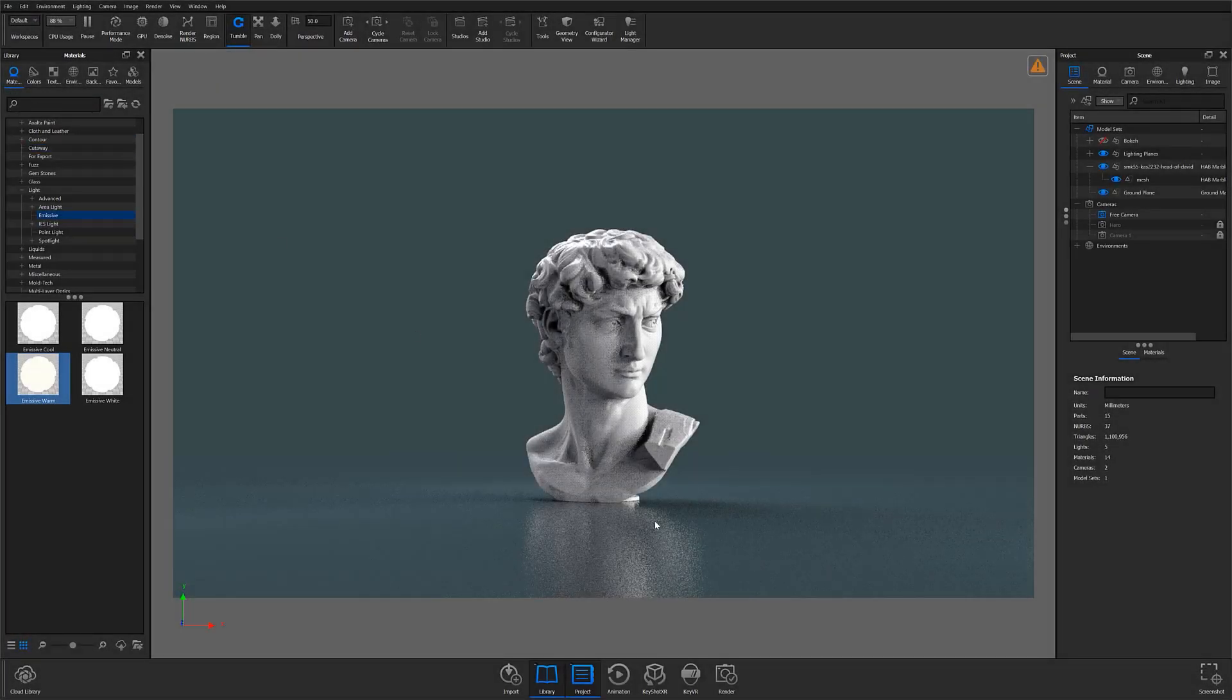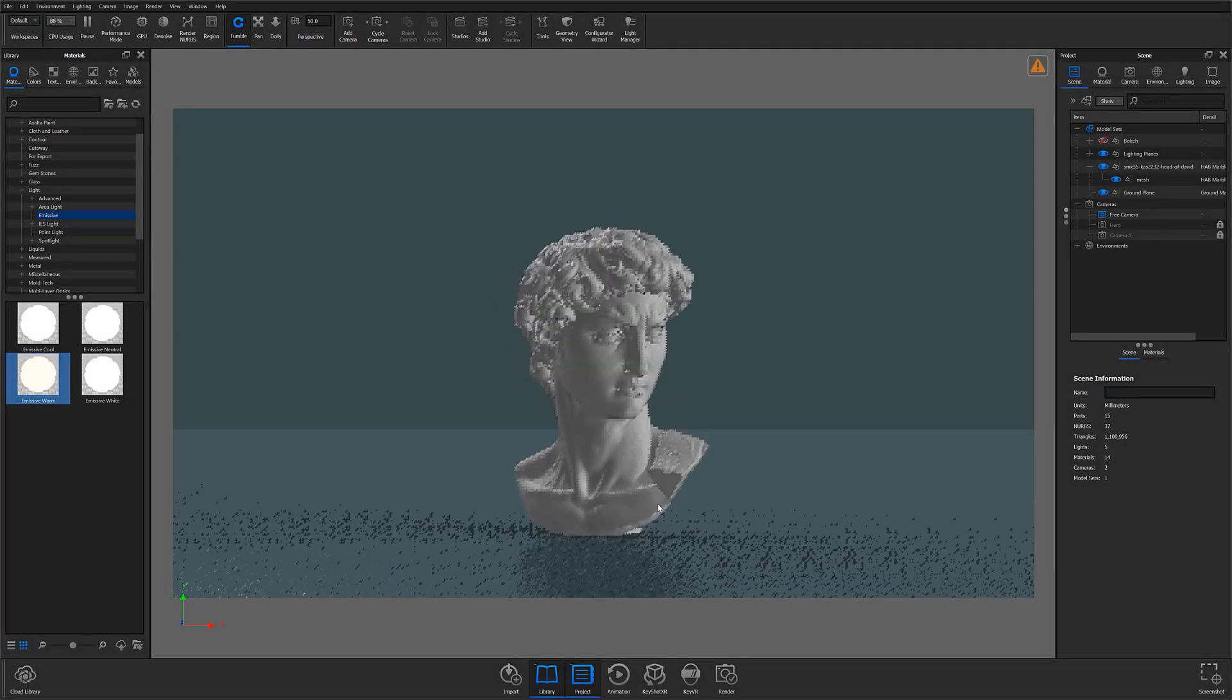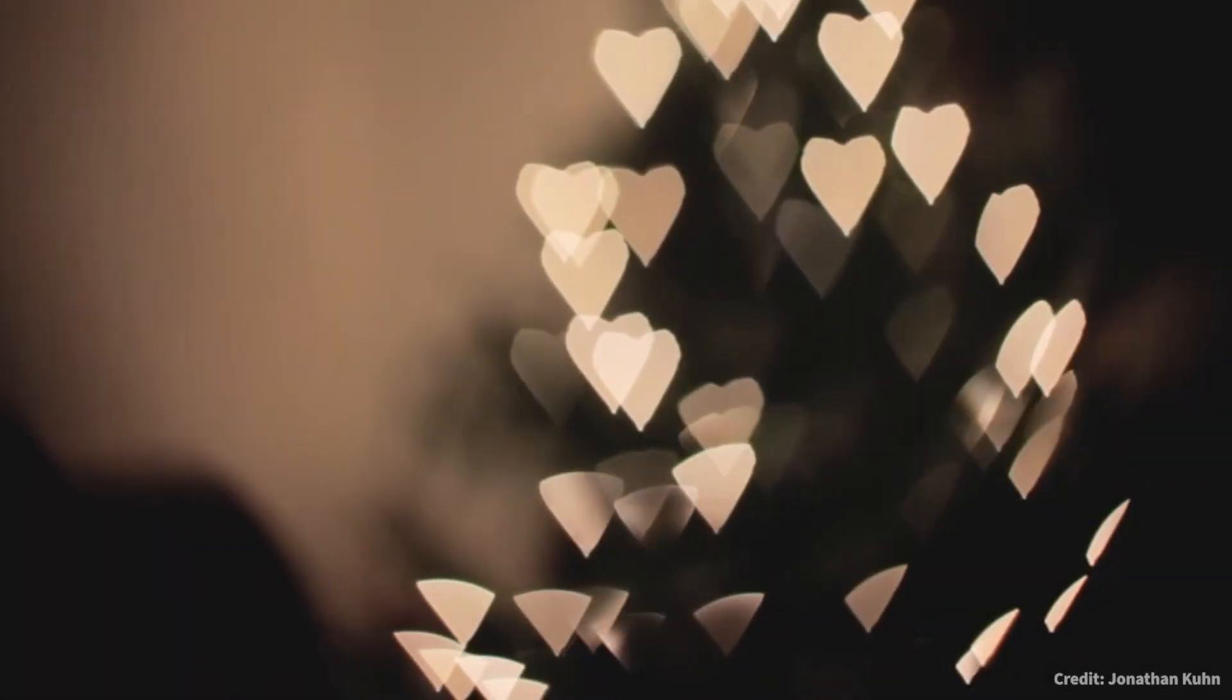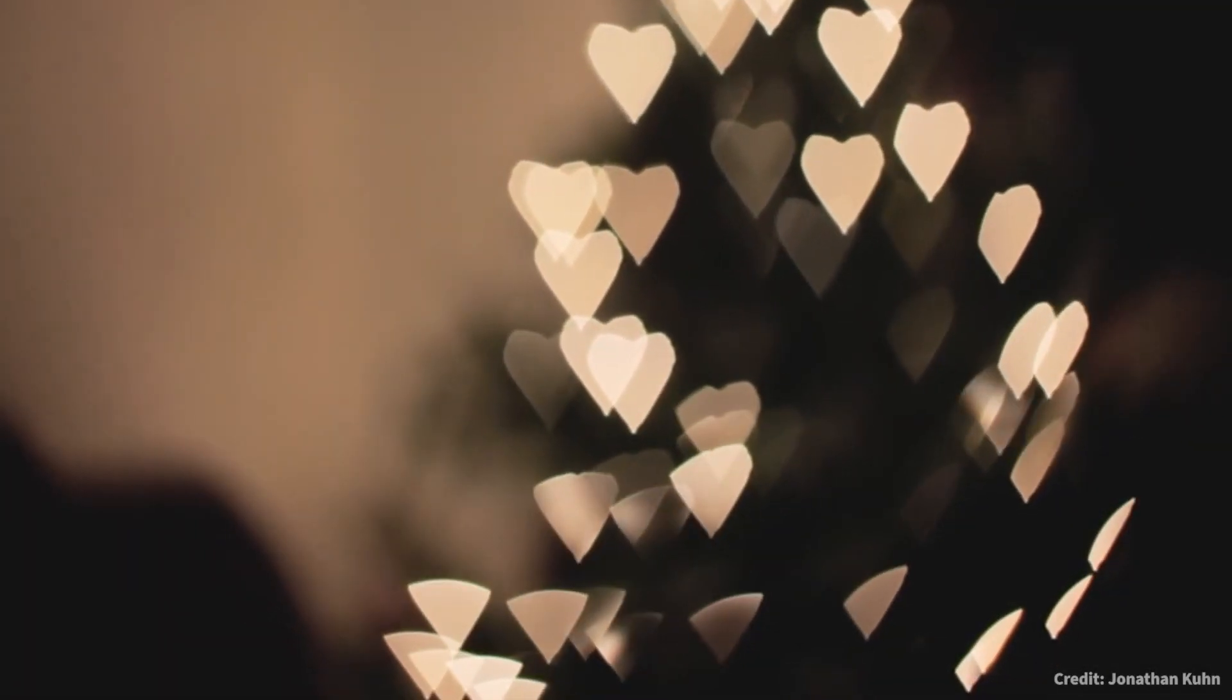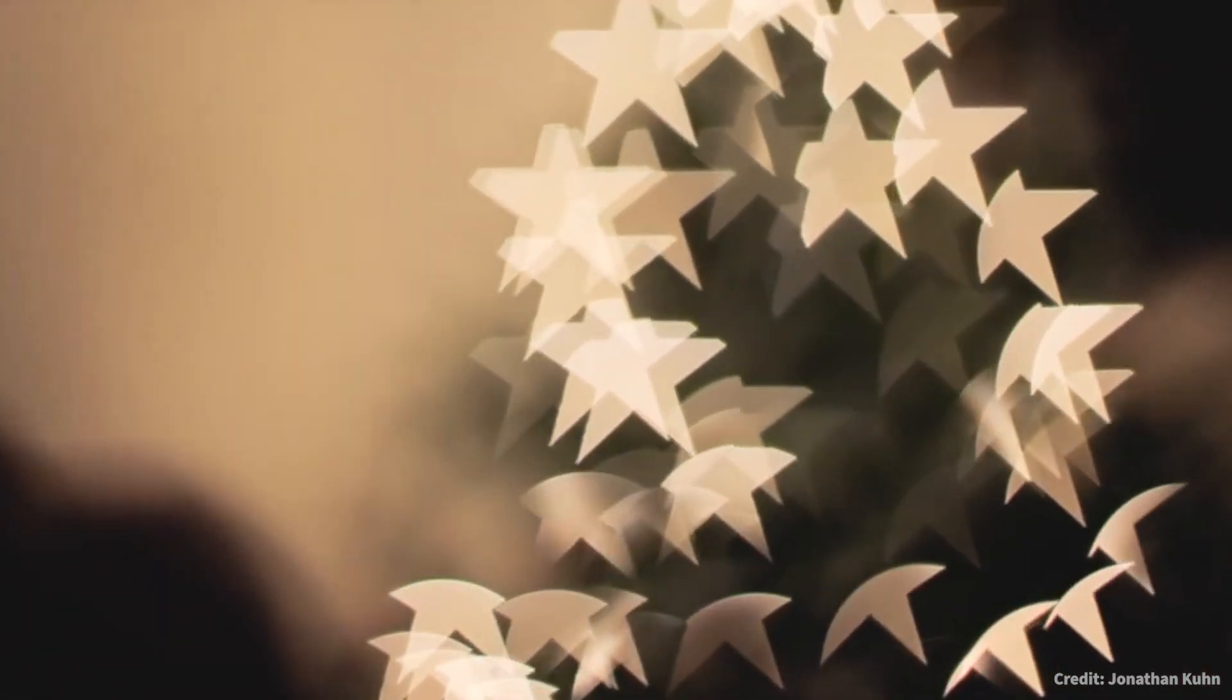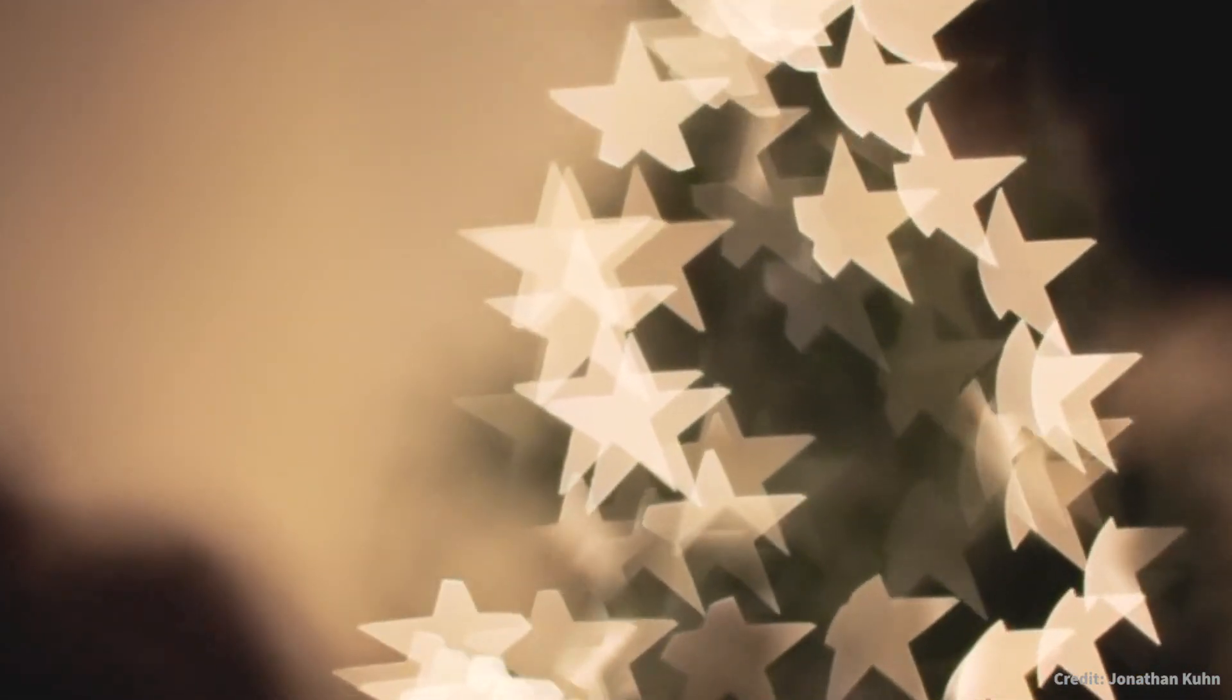What's going on everyone? Welcome to another KeyShot Quick Tip. In this video we'll be talking about bokeh, arguably one of the most talked about subjects in photography, and today we'll be looking at how you can create custom bokeh effects right here in KeyShot.